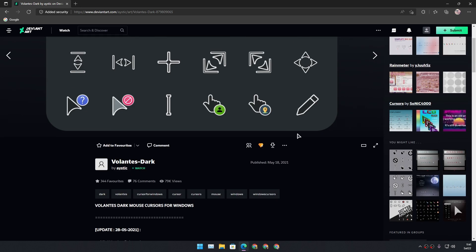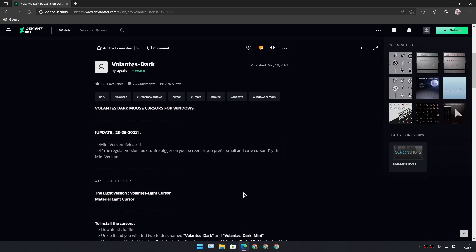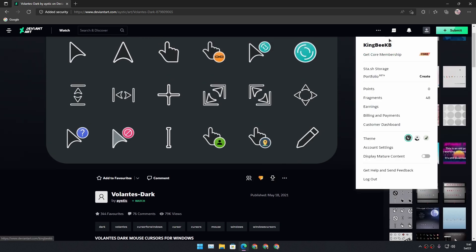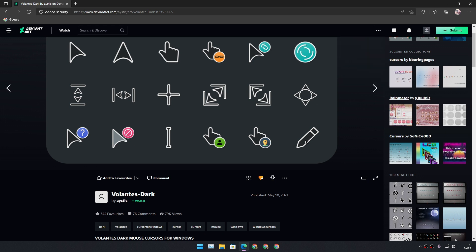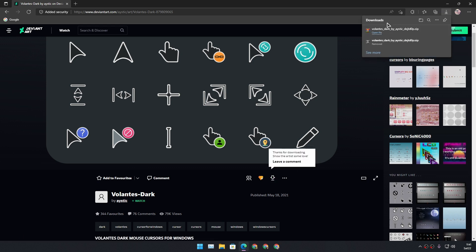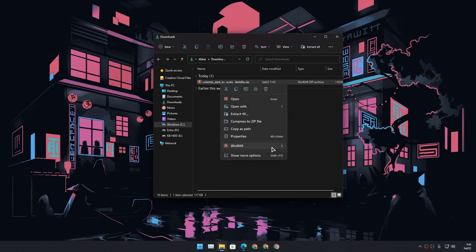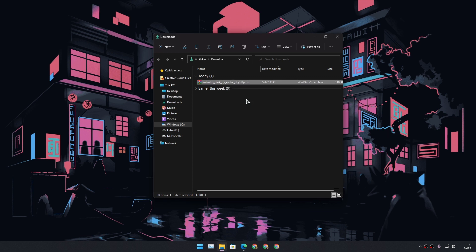Choose whichever cursor you like. I'm going to click on it and it will take me to the page where I can download it. Make sure that you are signed into your DeviantArt account, and then you'll be able to download it for free. I'm going to click the download button and it will download the pack.